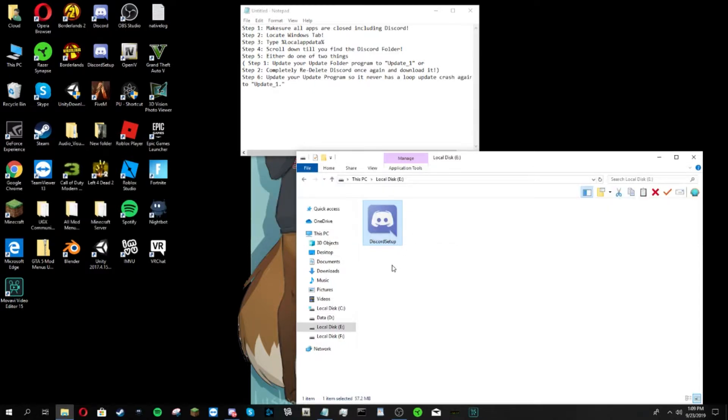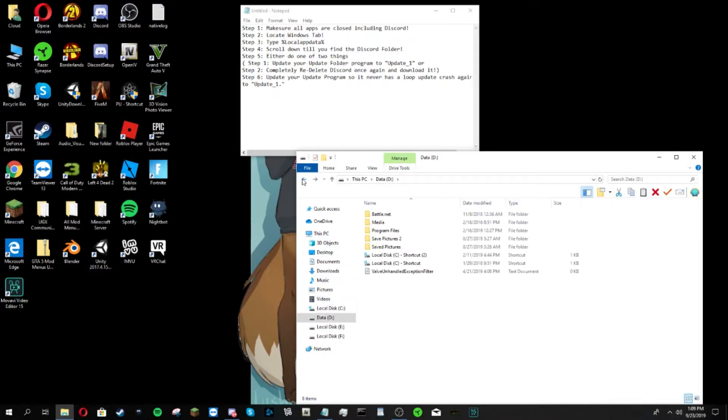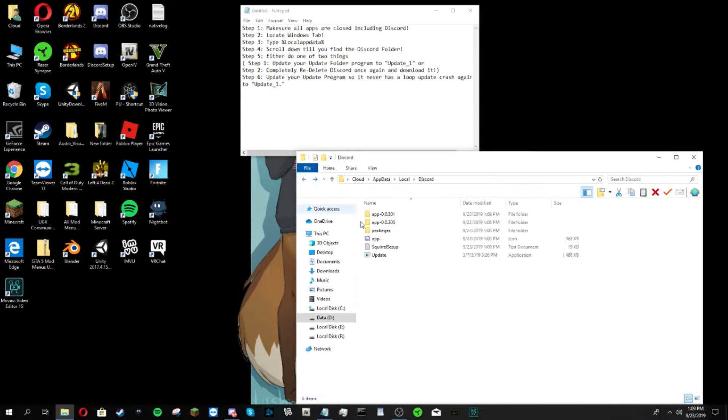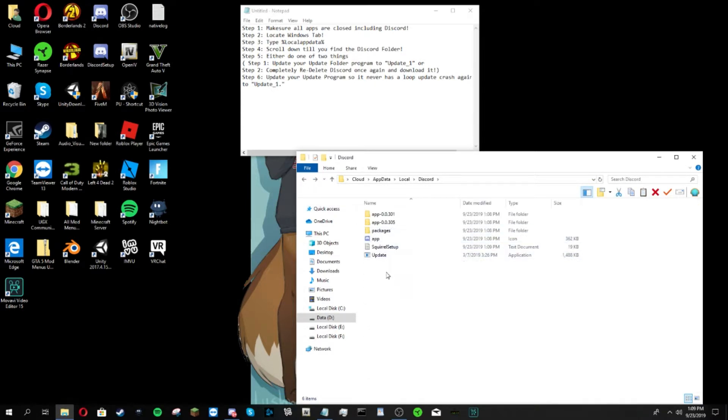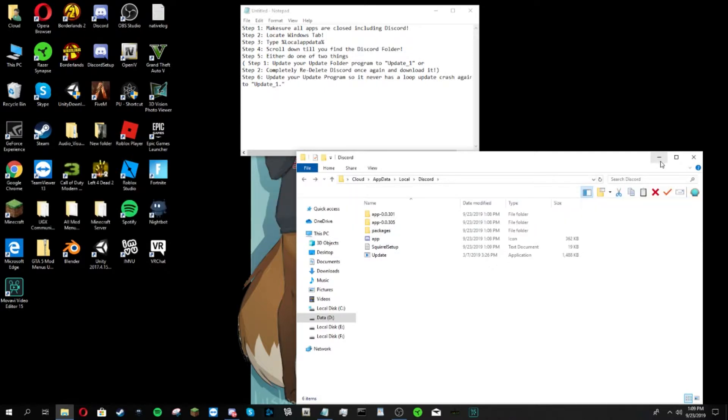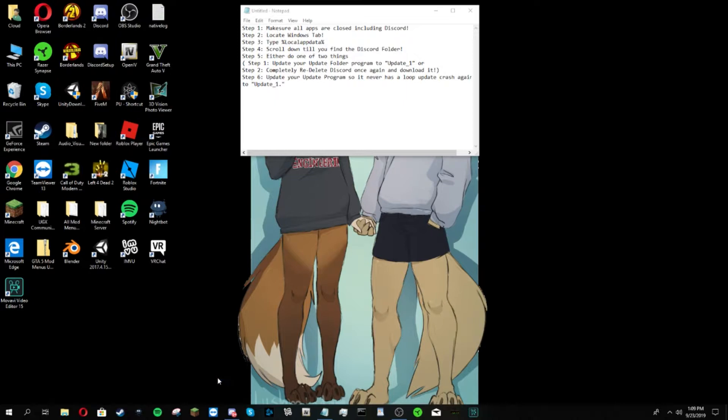All you need to do is just locate it and completely delete it and re-download it. Since I have a backup download folder, so I don't have to go back to the site, I'm going to still show you how to re-download it from the site.